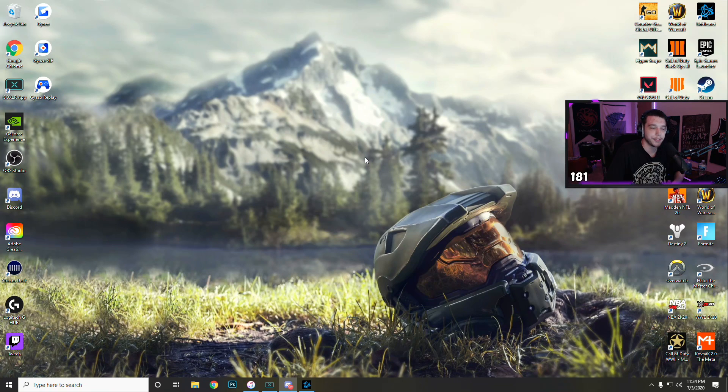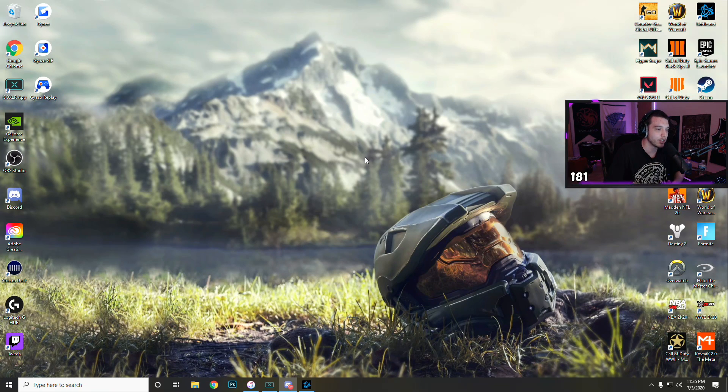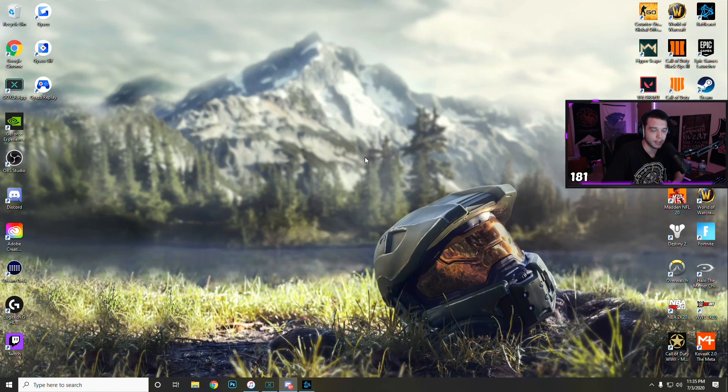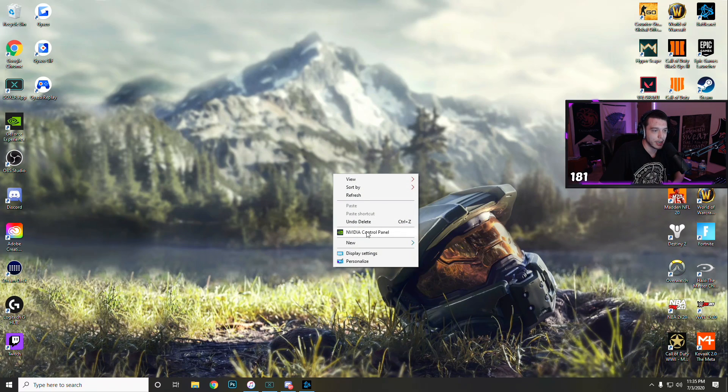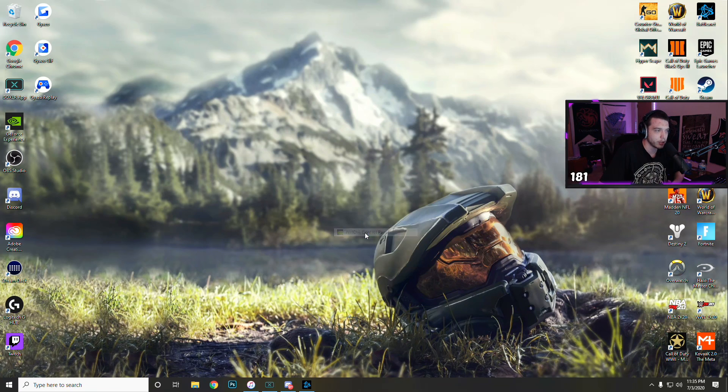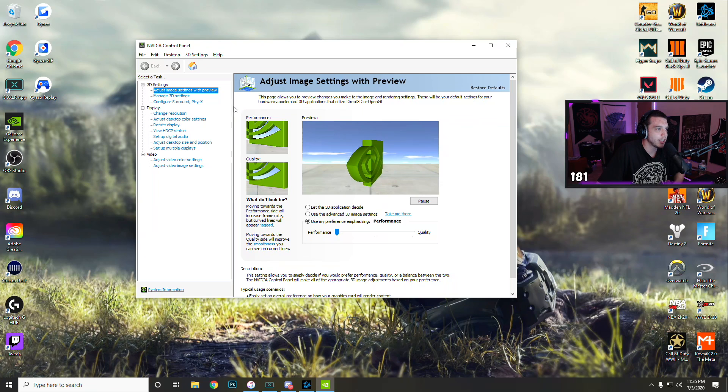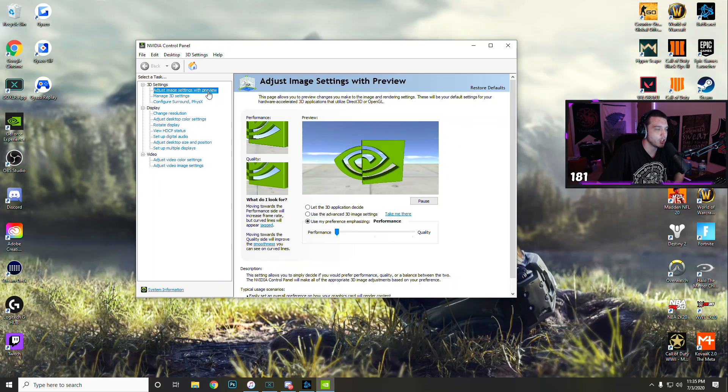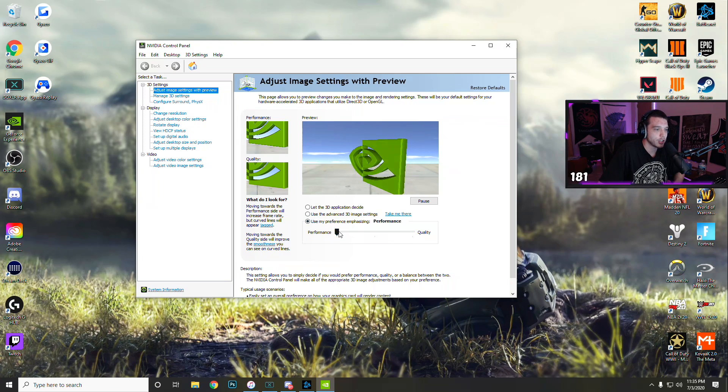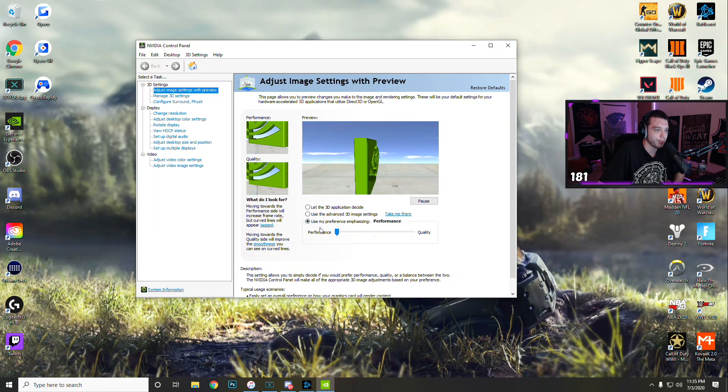For this next part, if you have an AMD graphics card, you can just skip ahead a little bit. But if you have an NVIDIA graphics card, right click your desktop, go to NVIDIA control panel, and then in the top left corner here you'll see it say adjust image settings with preview. Drag the slider all the way down to performance.